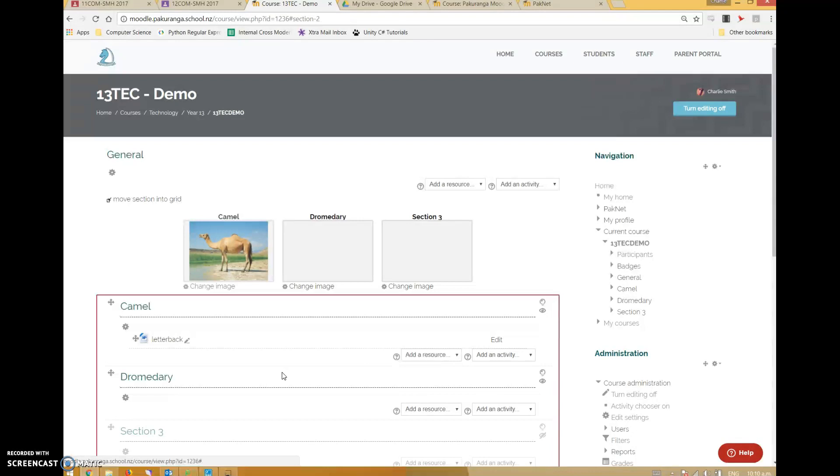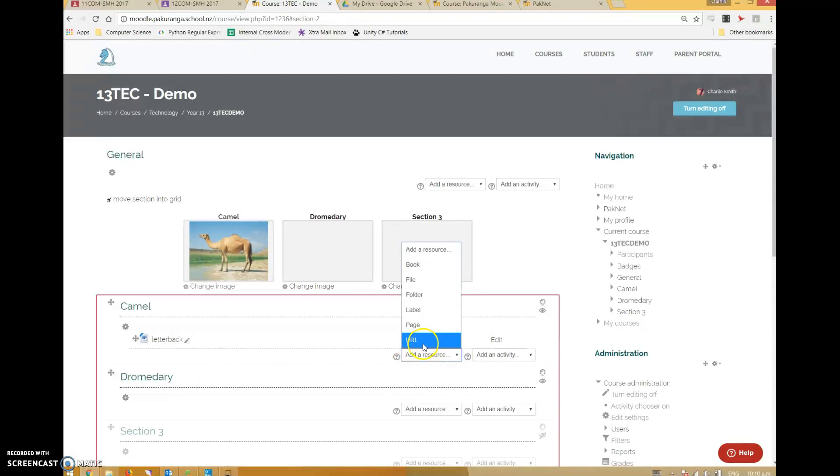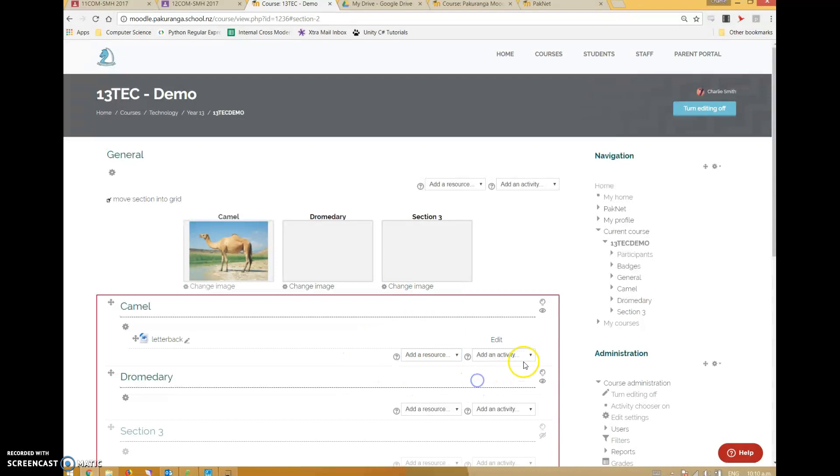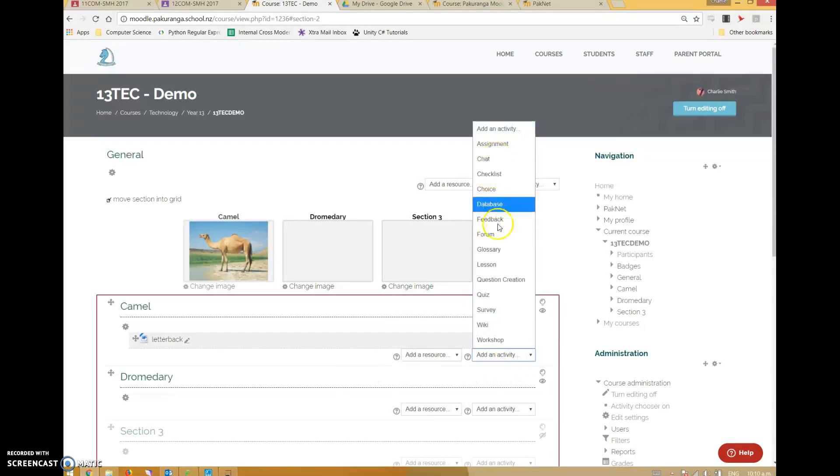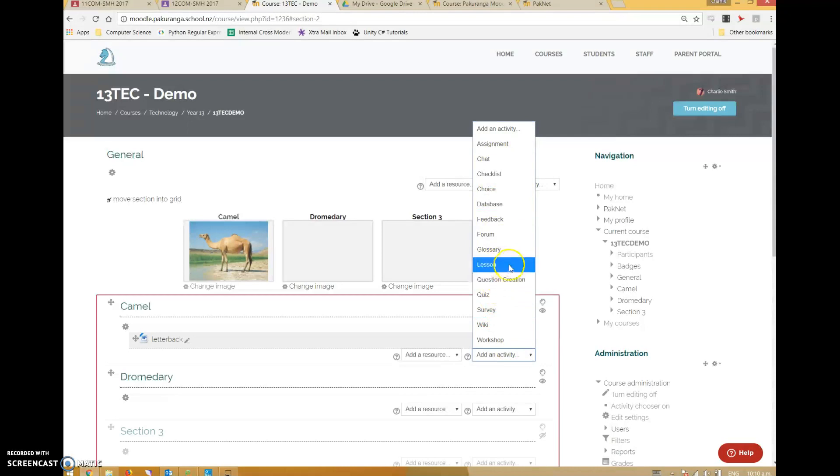One thing about Moodle is there's a whole bunch of other things that Moodle can do. It's not just drag and drop resources - you can also add links and whole pages of information. In here there's all these activities that are actually surprisingly powerful.